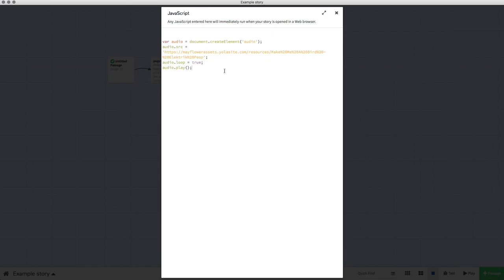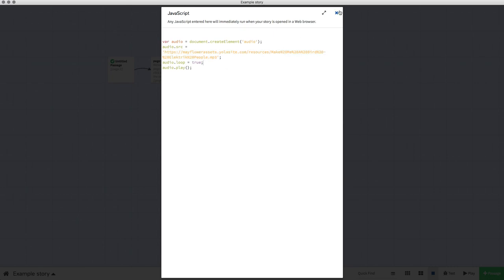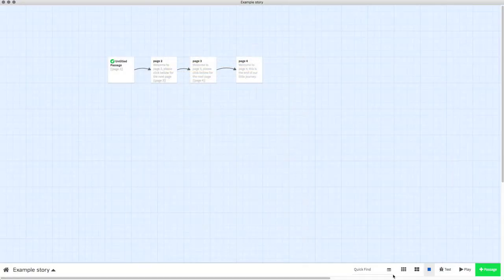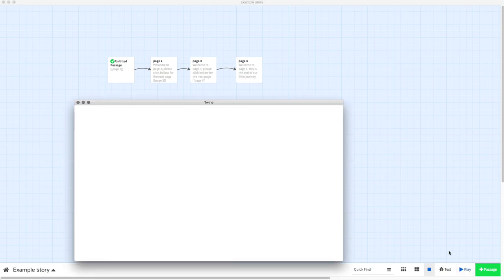If it's not going to work, it'll turn a kind of red color. Once you've put this script in — which I'll have in the description for this video so you can just copy and paste it straight in — you just replace the URL with your own.